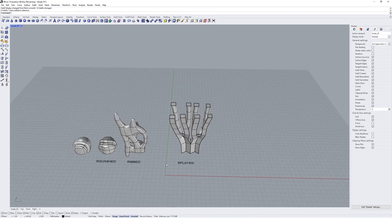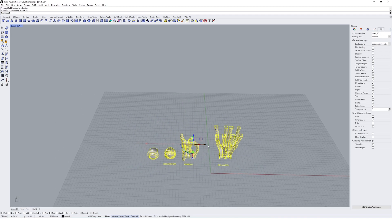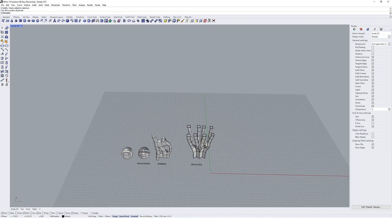I'm pretty happy with that splayed geometry. I'm going to move all of these objects over here.